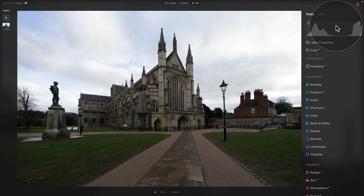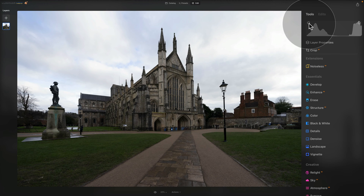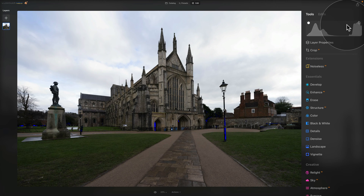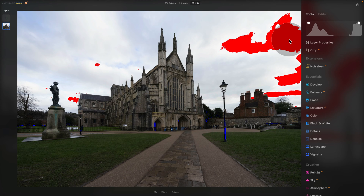The second way to show the clipping is to navigate back to your histogram — you can notice two dots in the top left and top right corner. When I click on the dot in the top left, it will show me the clipping for the shadows, represented by blue color — those are the areas that are completely black. When I click on the dot in the top right corner, it will show me the clipping for the highlights, represented with red color — those are the overexposed areas that are completely white.